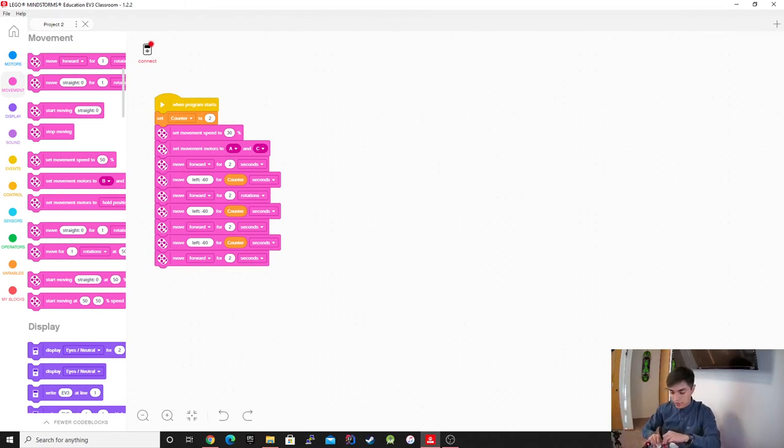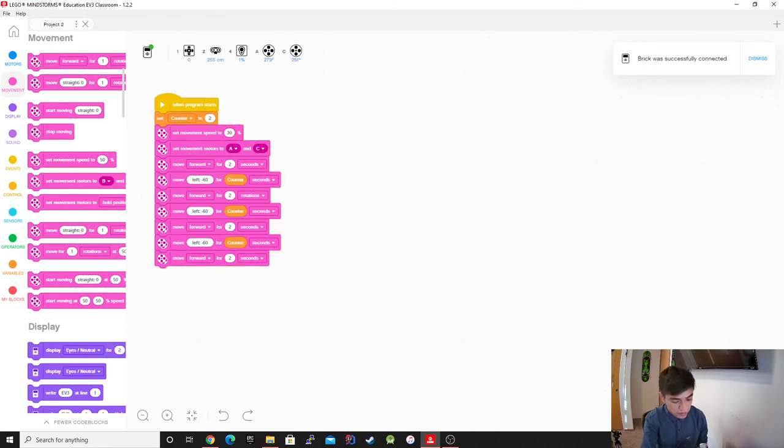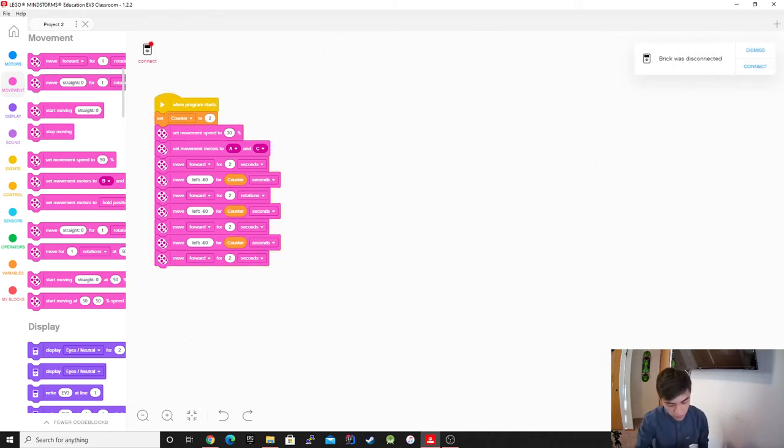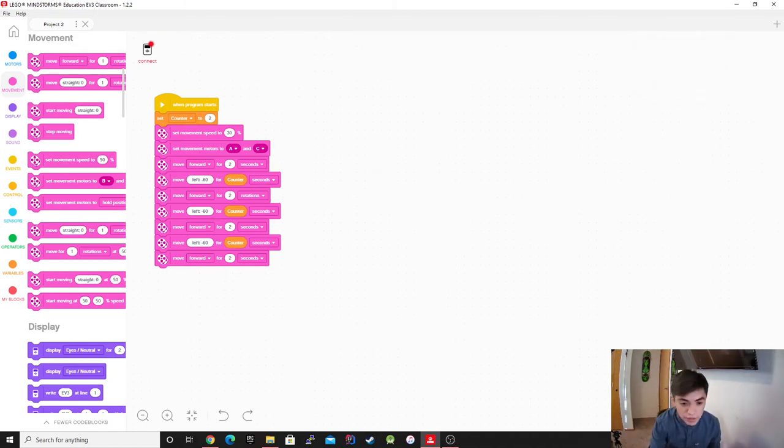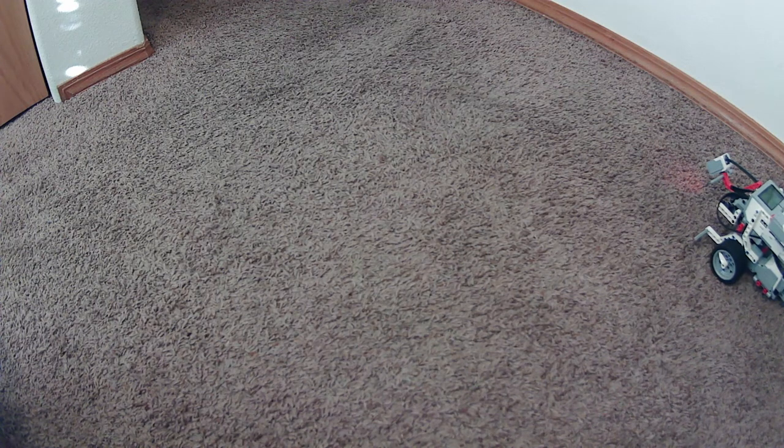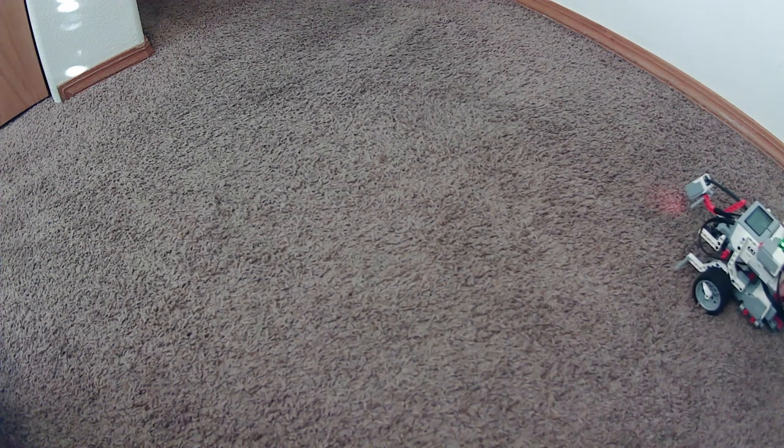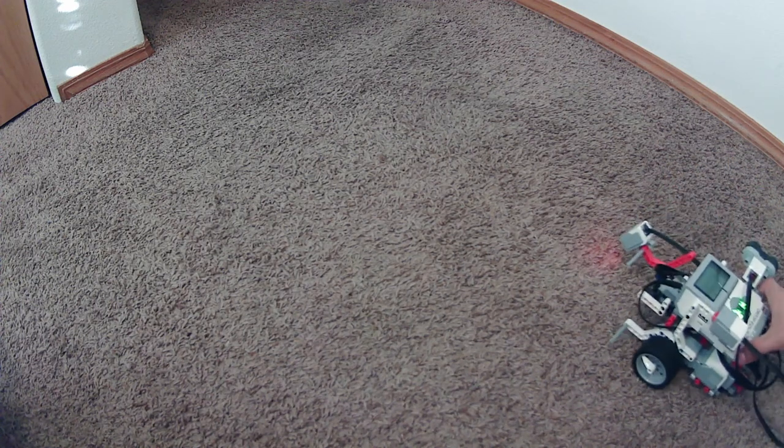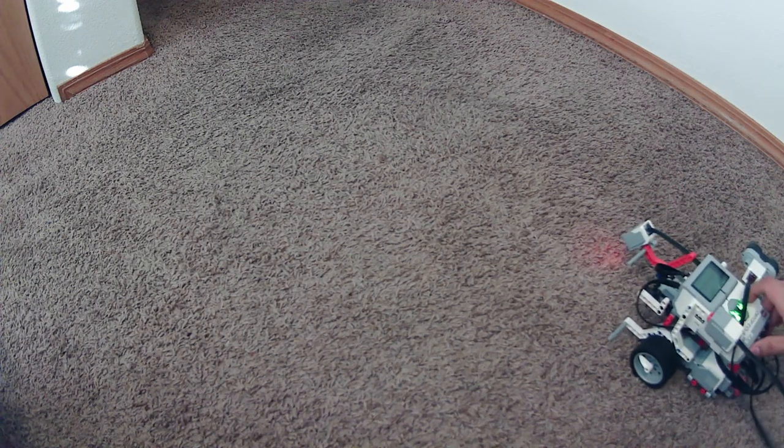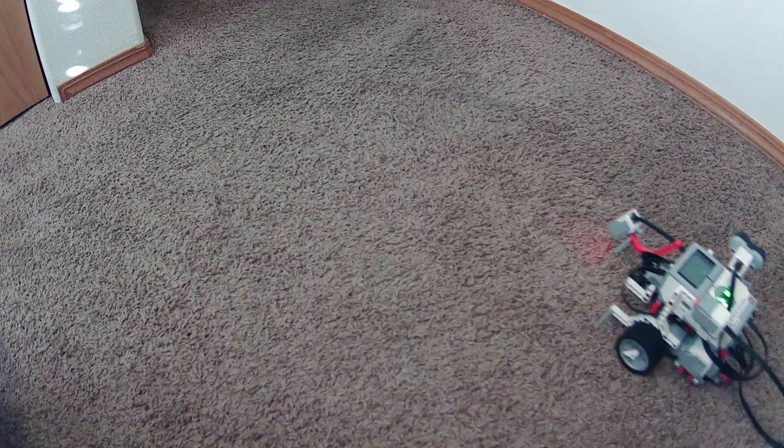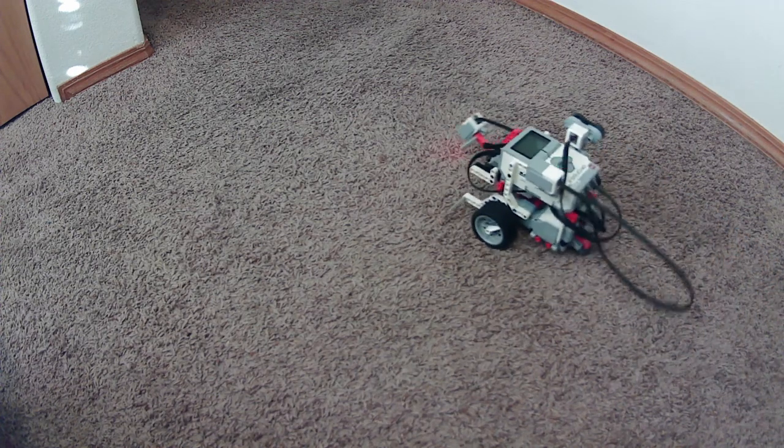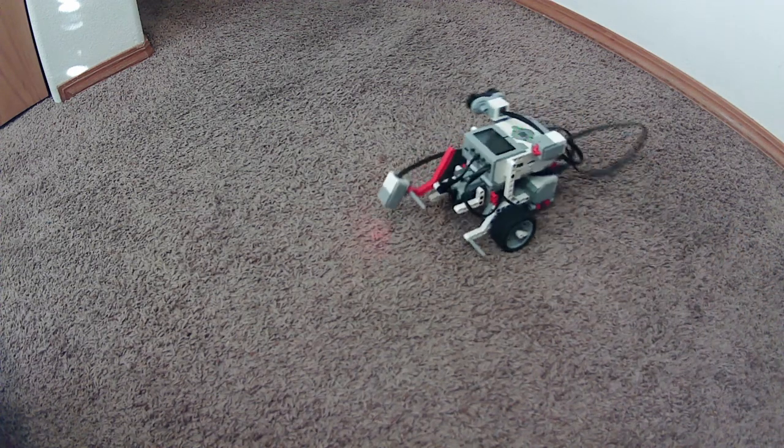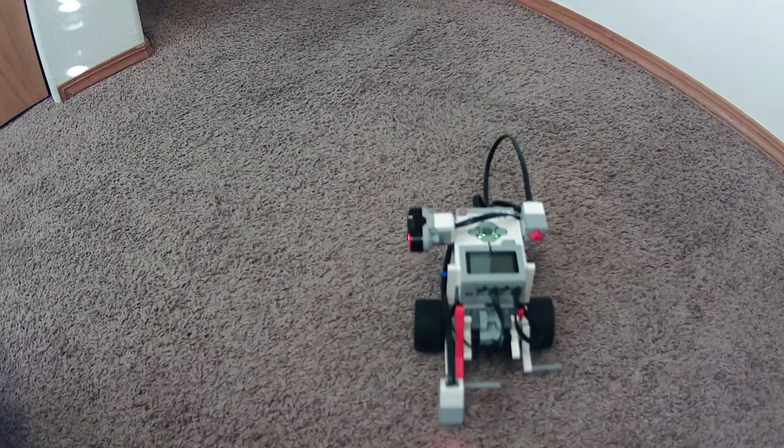Alright. So I'm going to put it on the floor, I'm going to switch cameras. Hopefully you guys can see it right here, and we're going to start it. Now it's too much time.